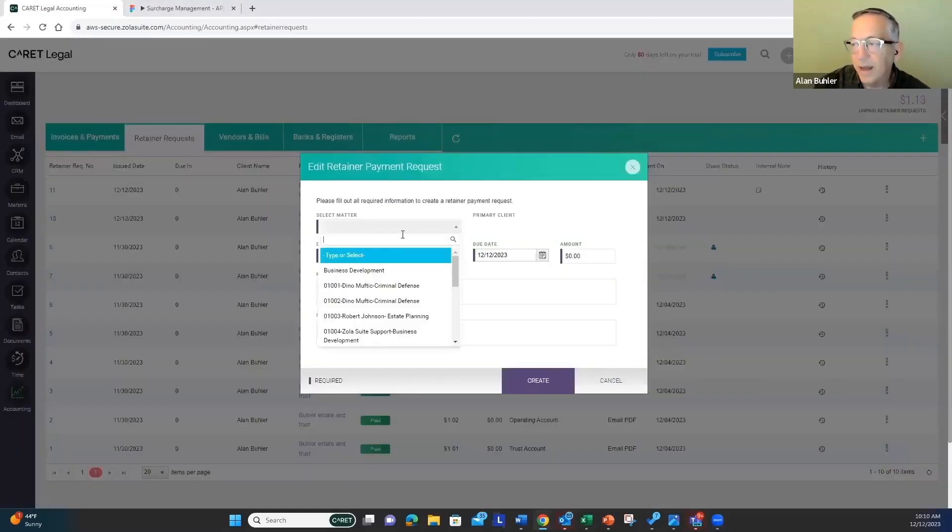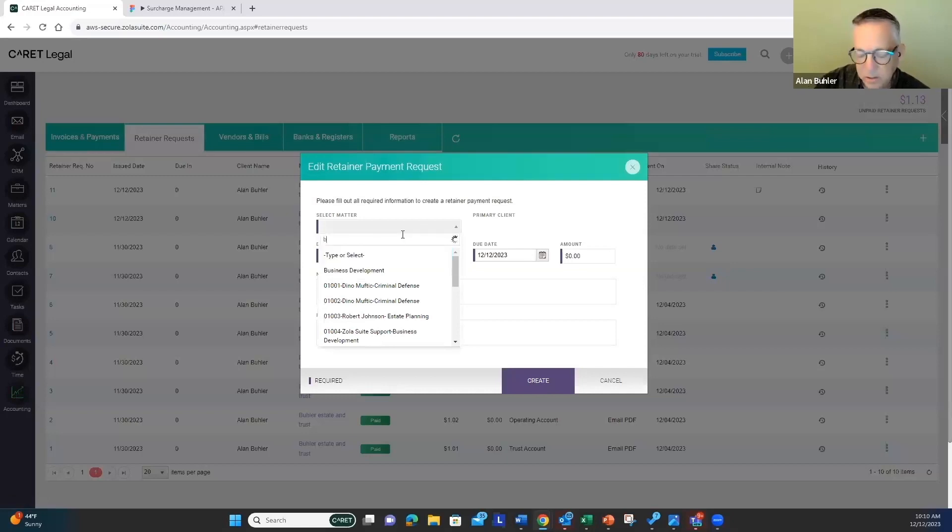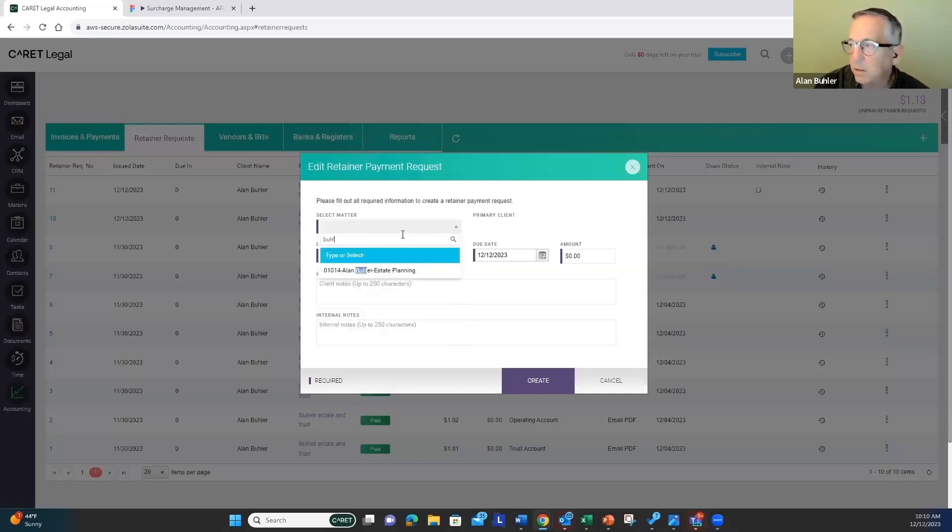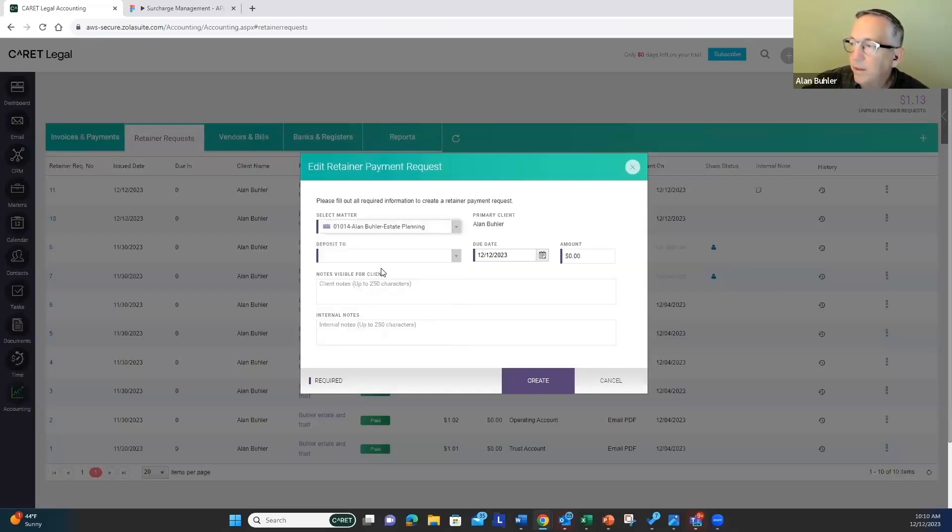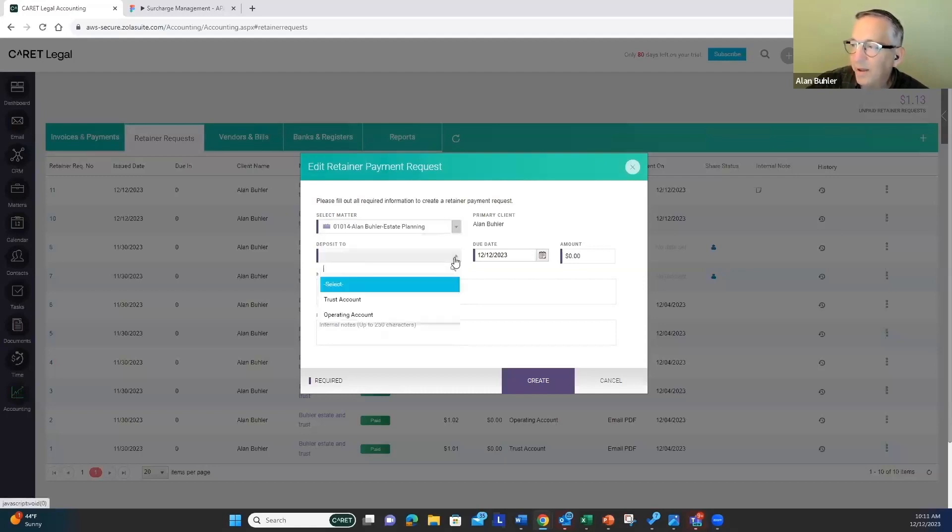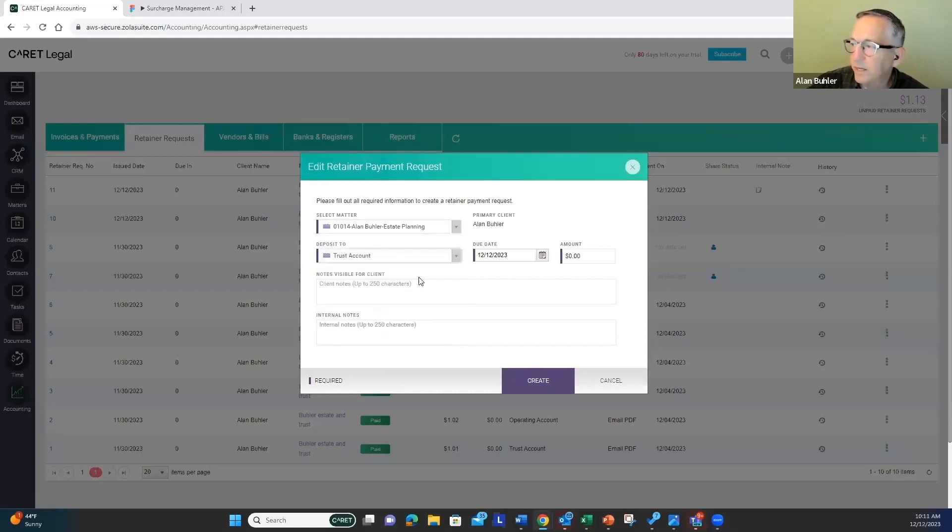I'm going to select the matter that I want to attach that to. We're going to do an estate planning, and I want this money to go into my trust account.